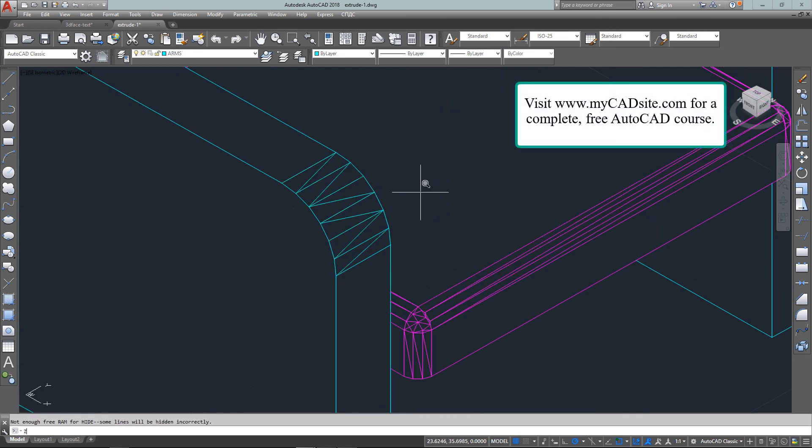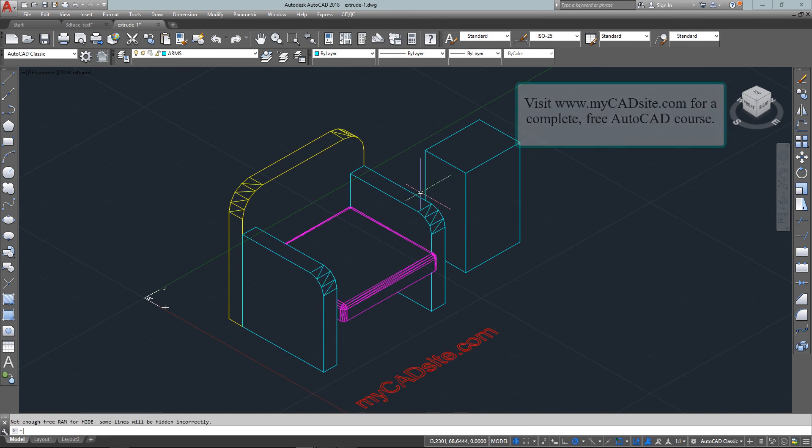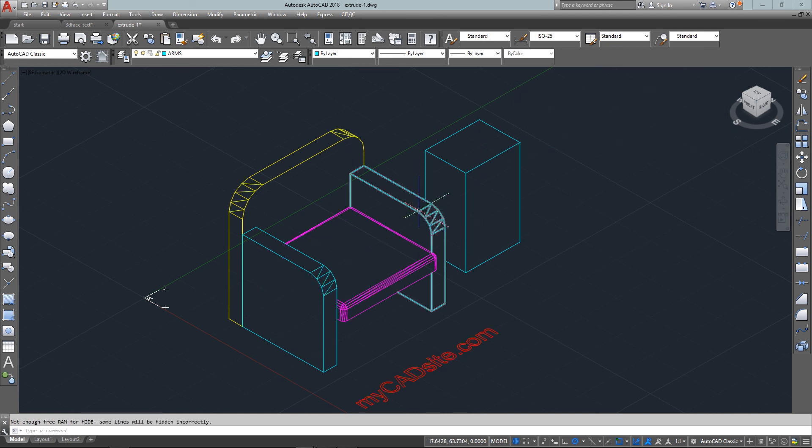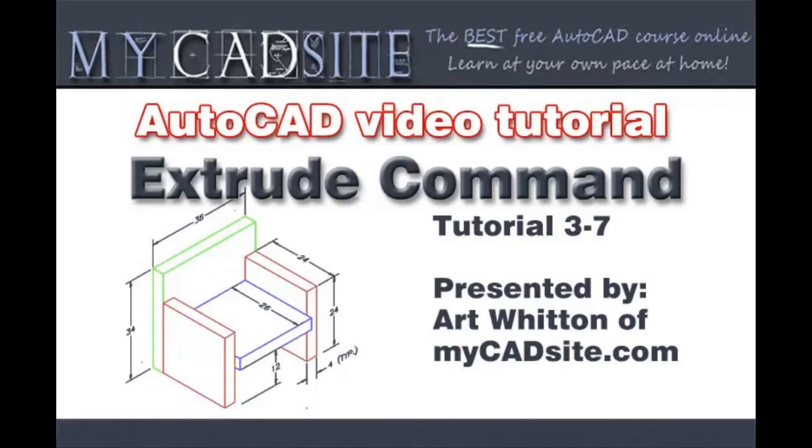But for now, this is the first true 3D objects you've drawn and we'll go from here. Thanks for watching mycadsite.com.